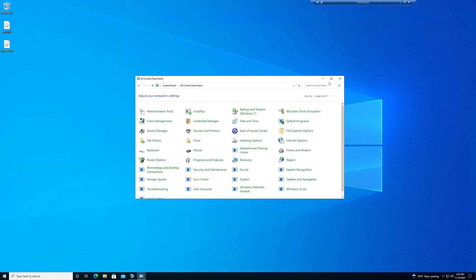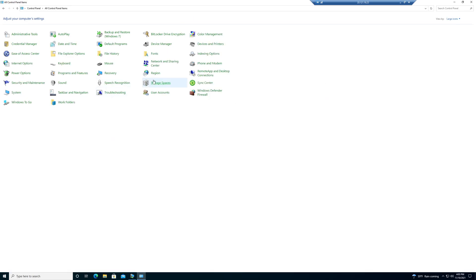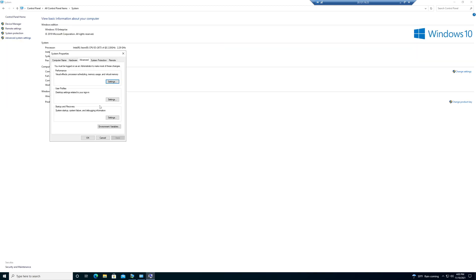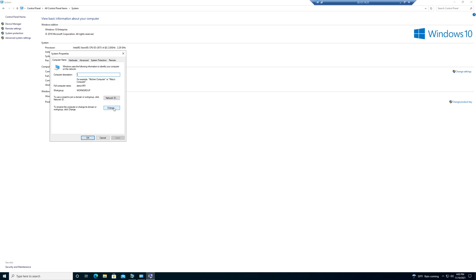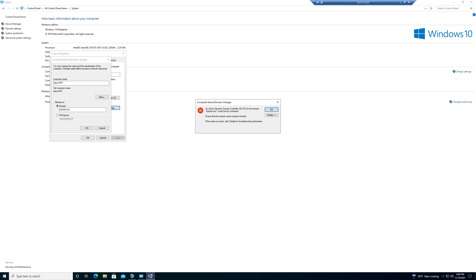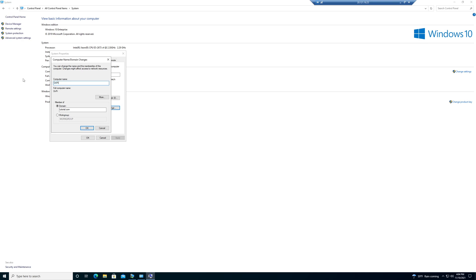Change the view to large icons, go to System, then Advanced System Settings. Go to Computer Name, then Computer Name Change, and change it from Workgroup to Domain. I called mine 'tutorial.com' — that's the domain name — then click OK.